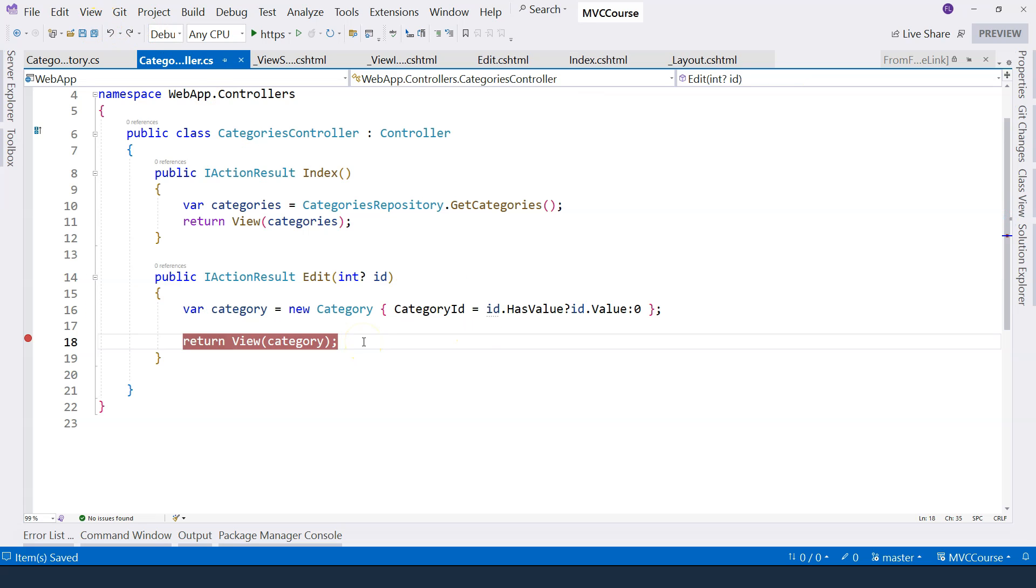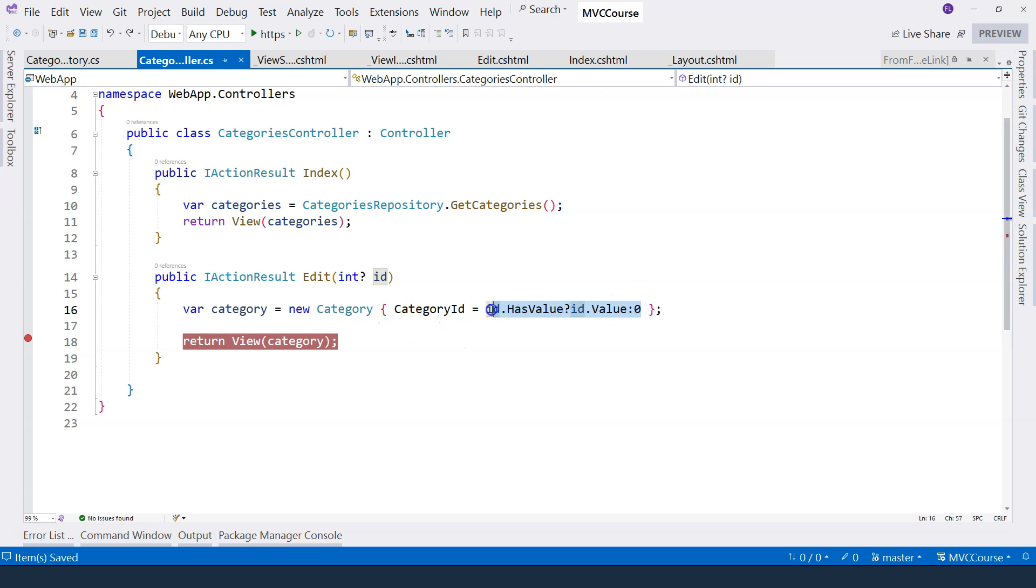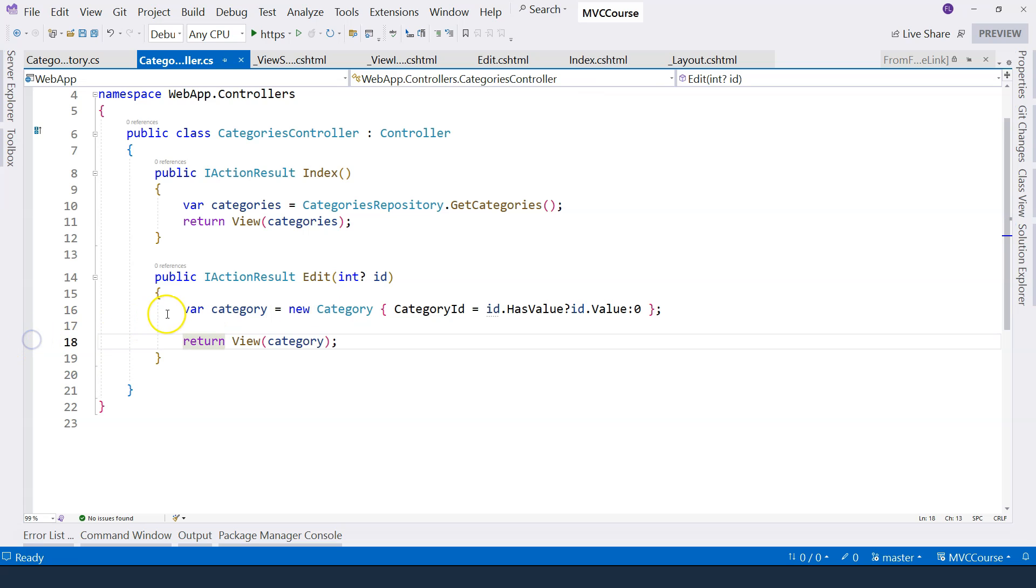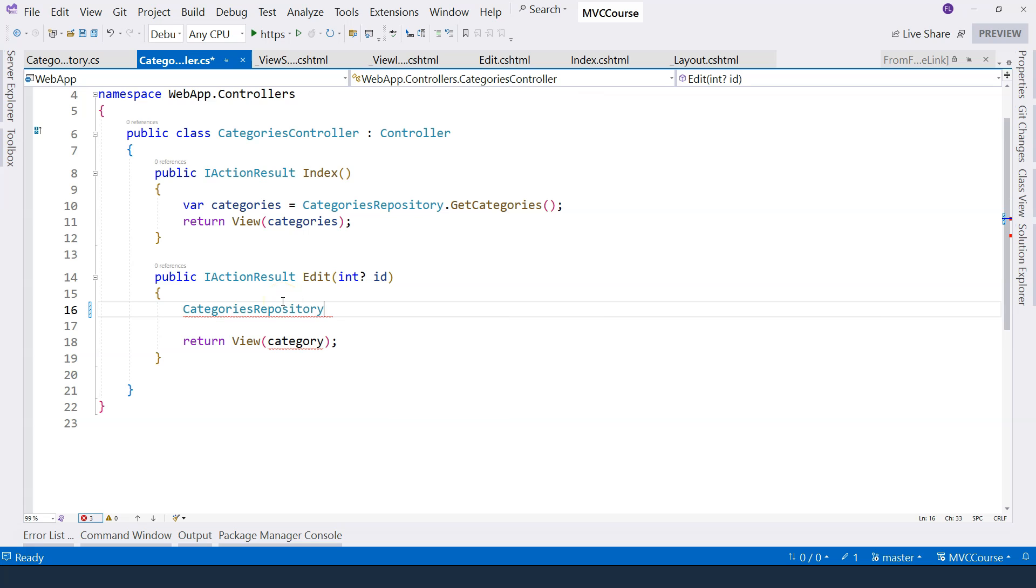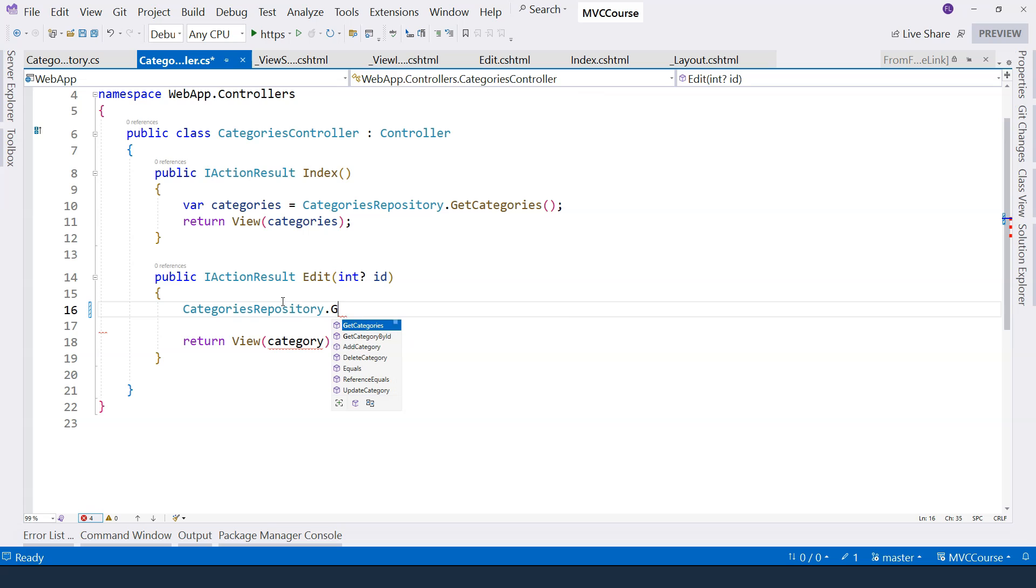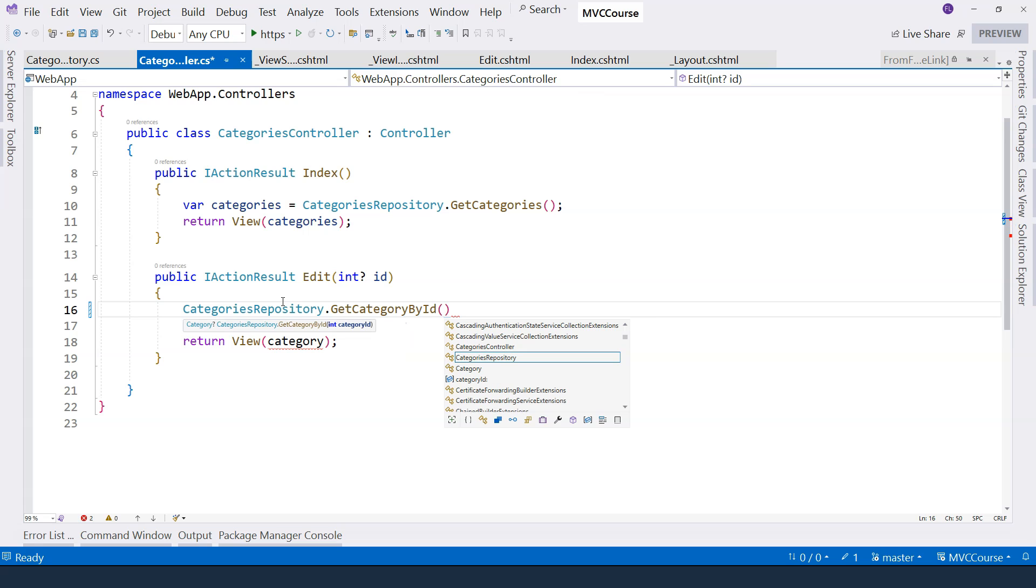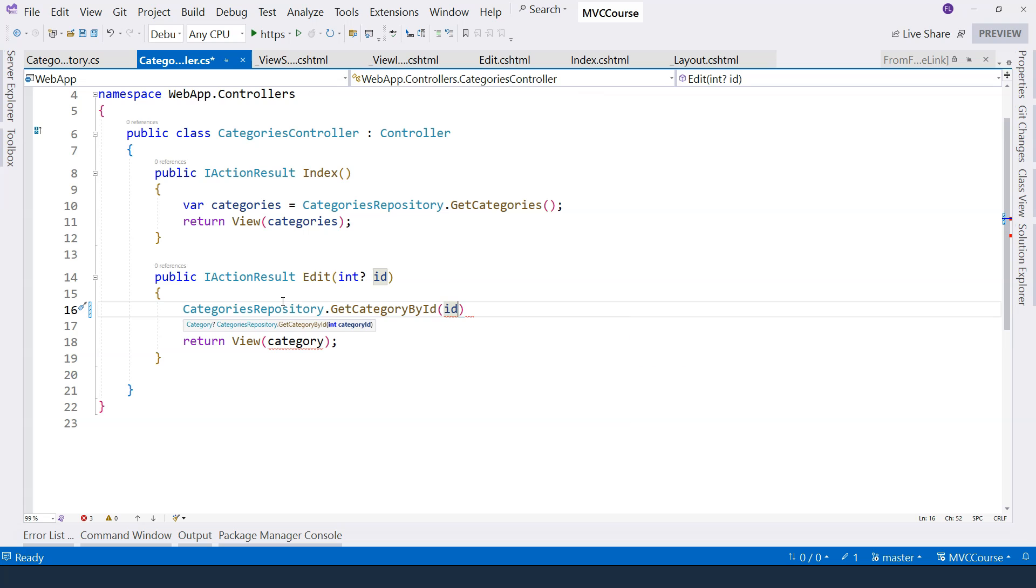So regarding model binding, we are going to cover a little bit more in the future when we work with forms. At this moment, since we are here, we want to actually load categories from the data store. Because right now we're just passing the ID to the category. We're not actually loading the category from the data store. So let's do that. We want to use the categories repository, and we want to get category by ID. Here, we just need to pass in the ID.